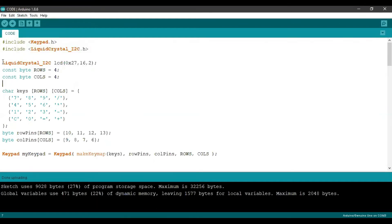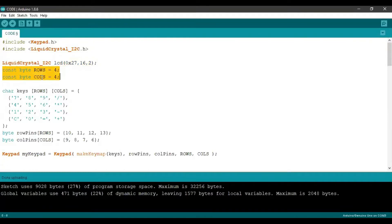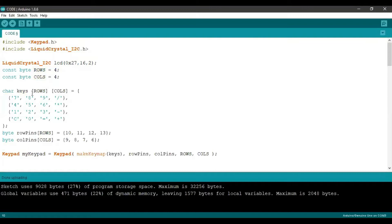Next, we are creating the instance for our LCD by first invoking the library and then creating a variable, and under brackets we are going to give the address, the number of columns and number of rows of our LCD. After this, we are initializing two byte values called rows and cols with four as their values each, representing the number of rows and columns of our keypad. After that, we are going to create a two-dimensional array which has four rows and four columns, and we are going to give a character input of all the numbers and operators in their exact order.